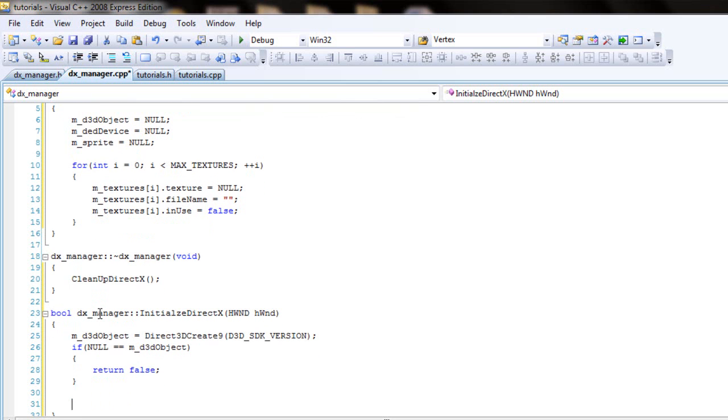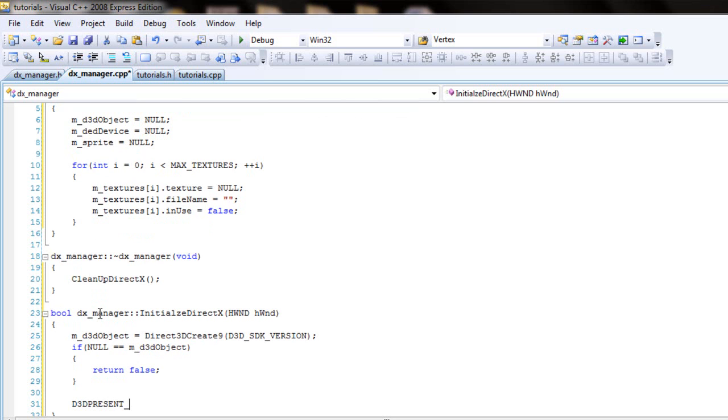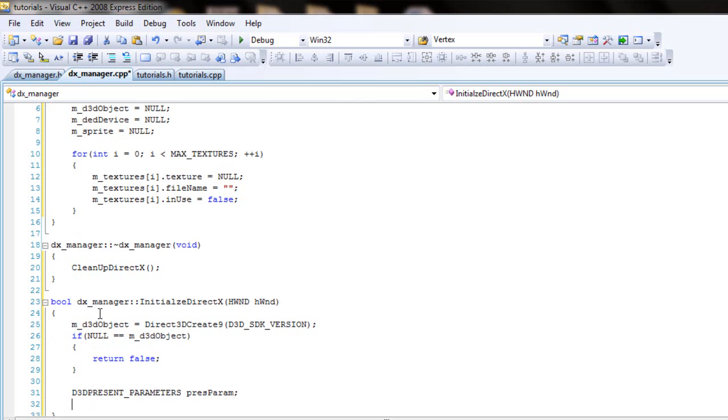And then we can have some presentation parameters that will be for the window that we'll be seeing. So it's d3d present underscore parameters, they're all capitals, so make sure they're all capitals. And just call it pressParam for short. Zero it, zero the memory out first before using it. Get the reference of pressParams and the size of that.